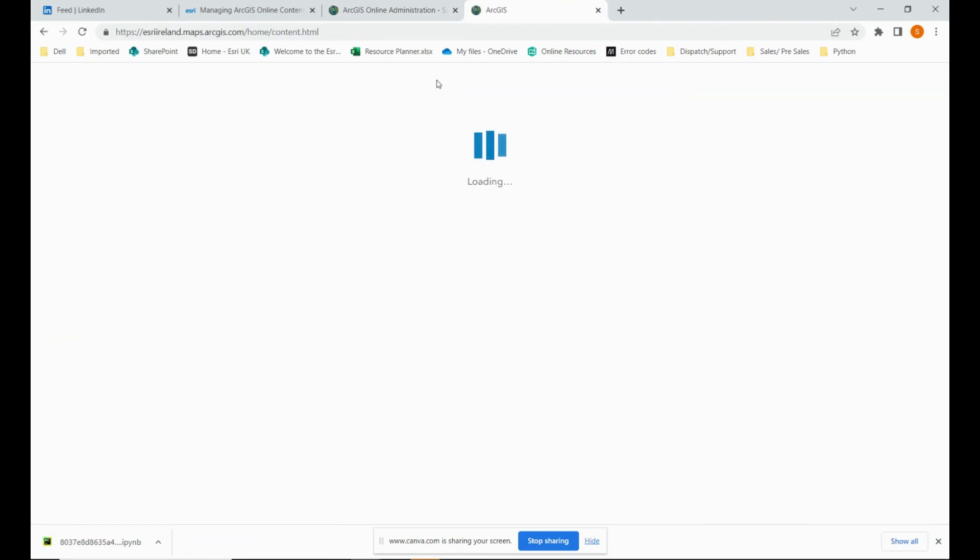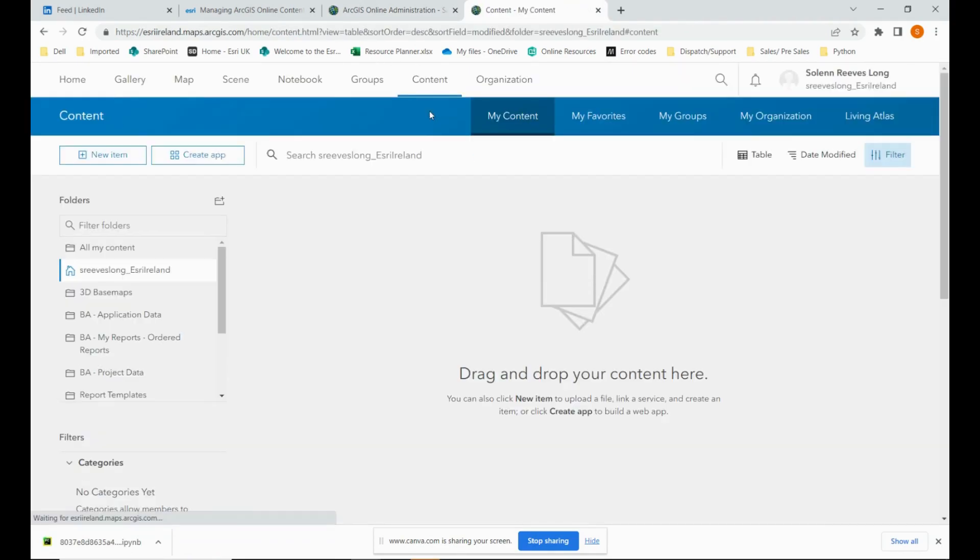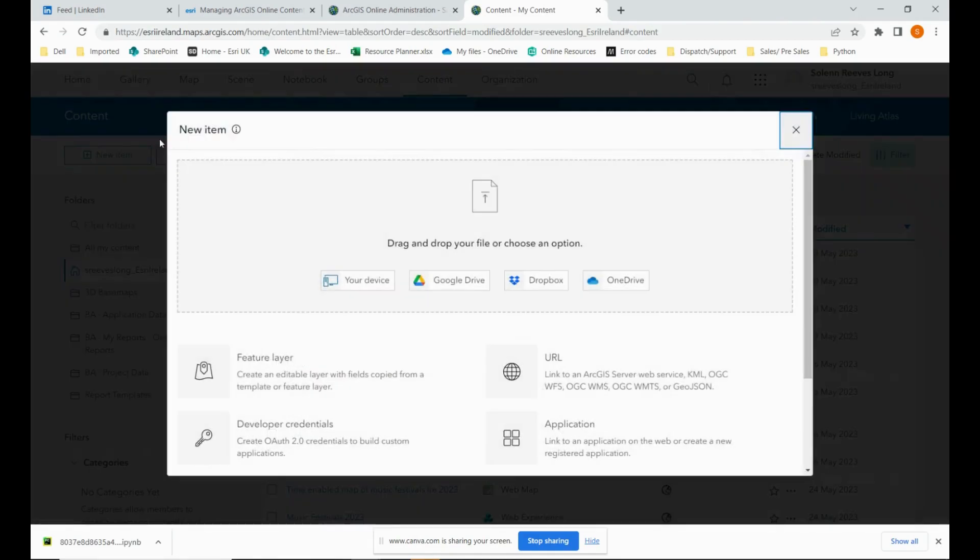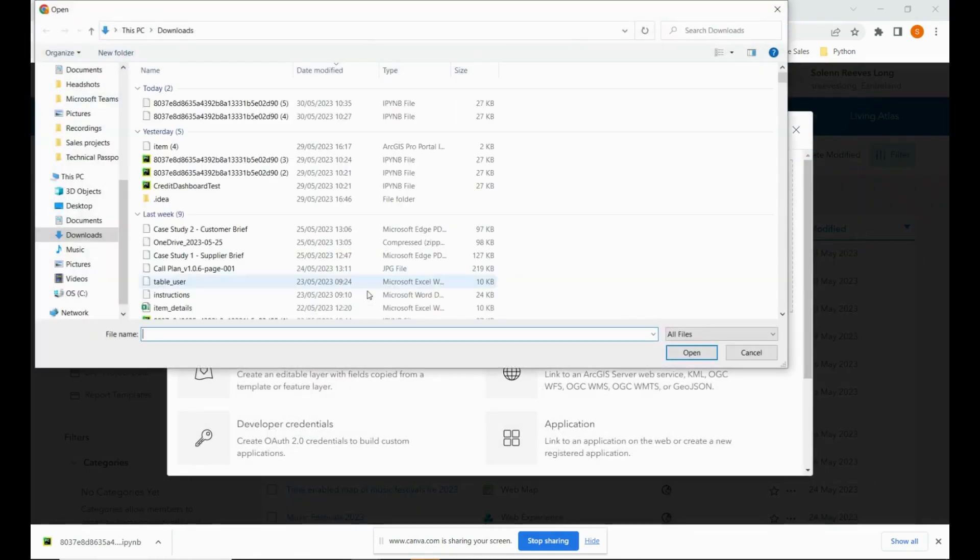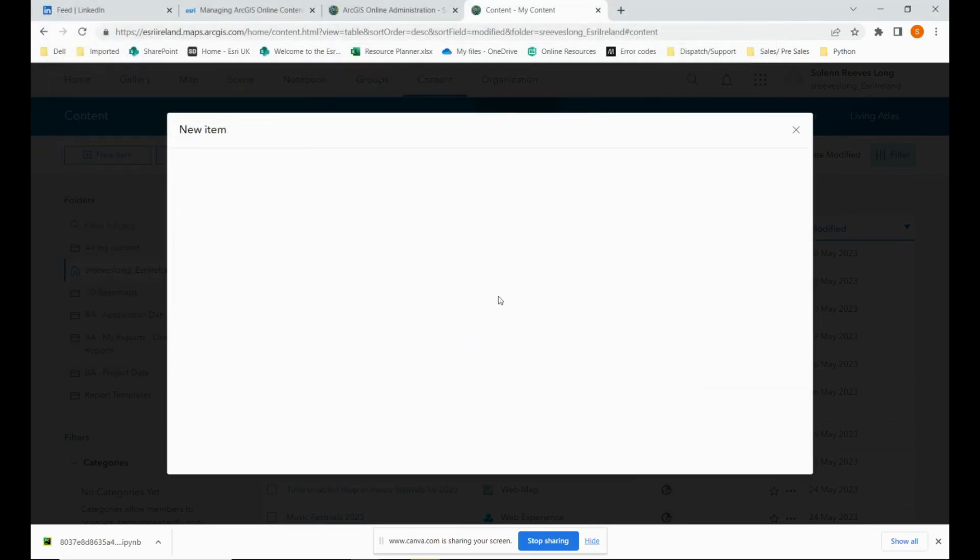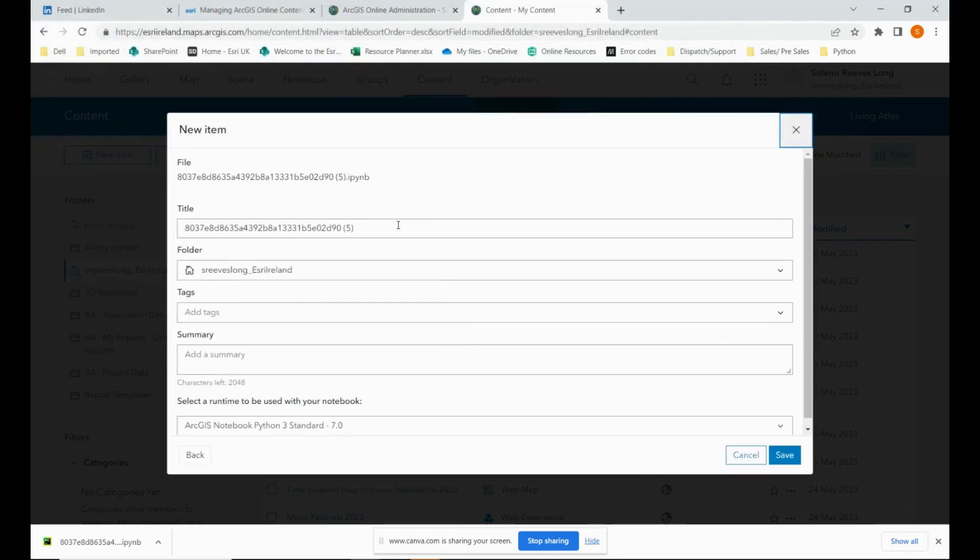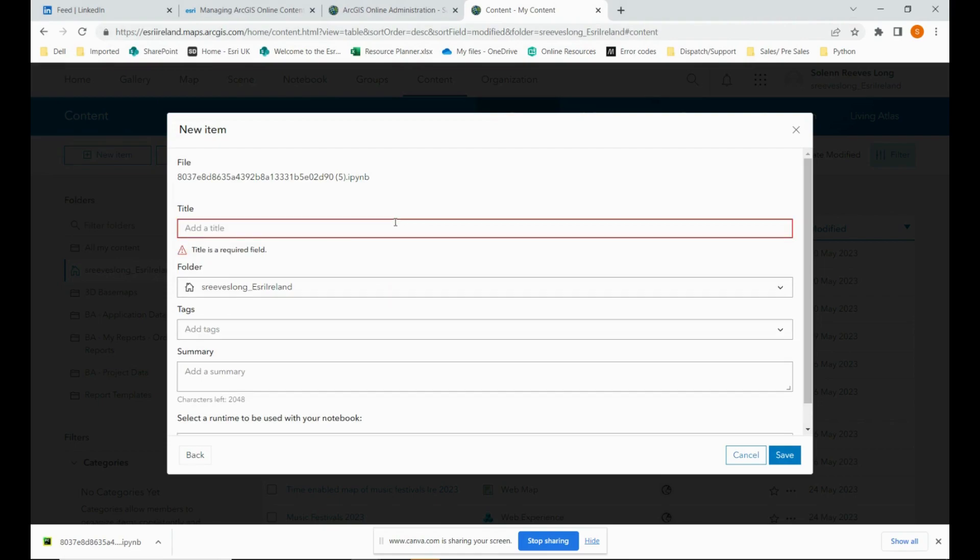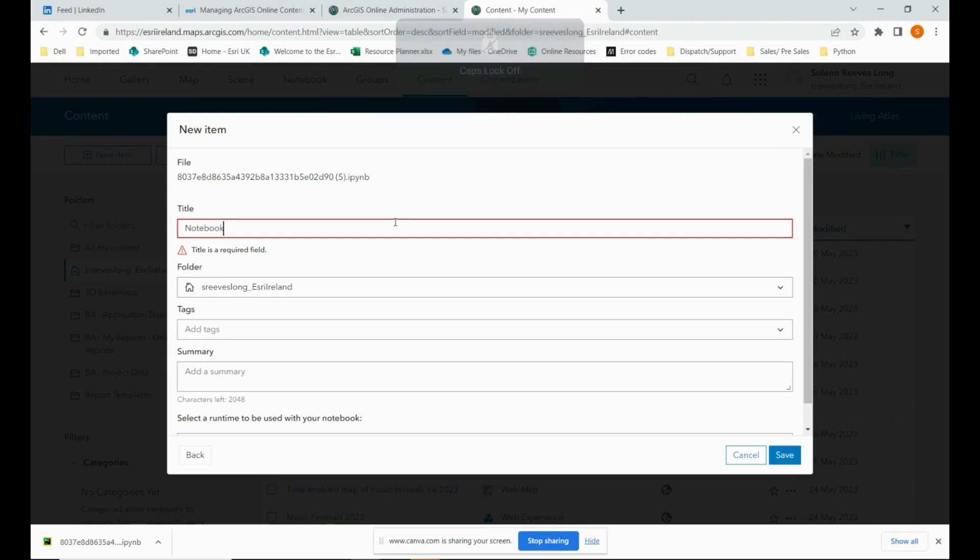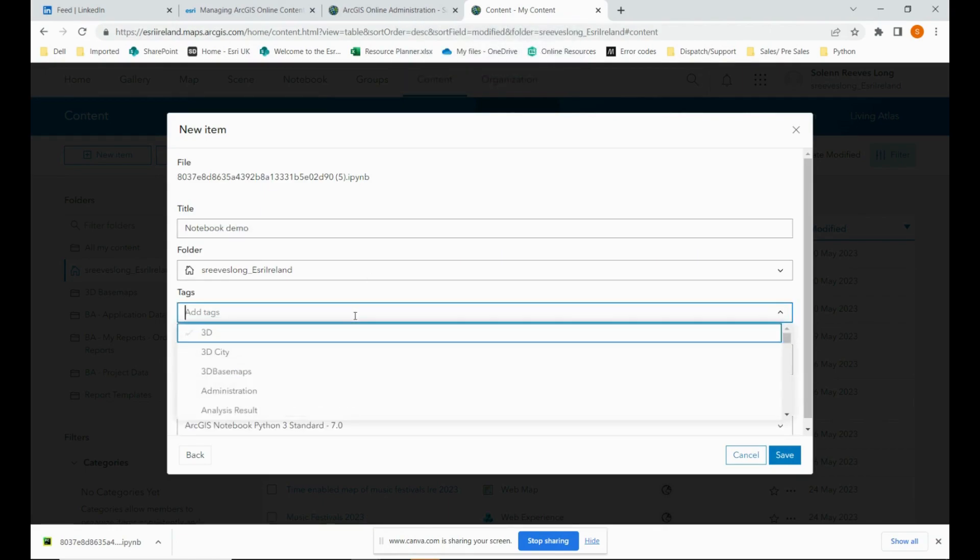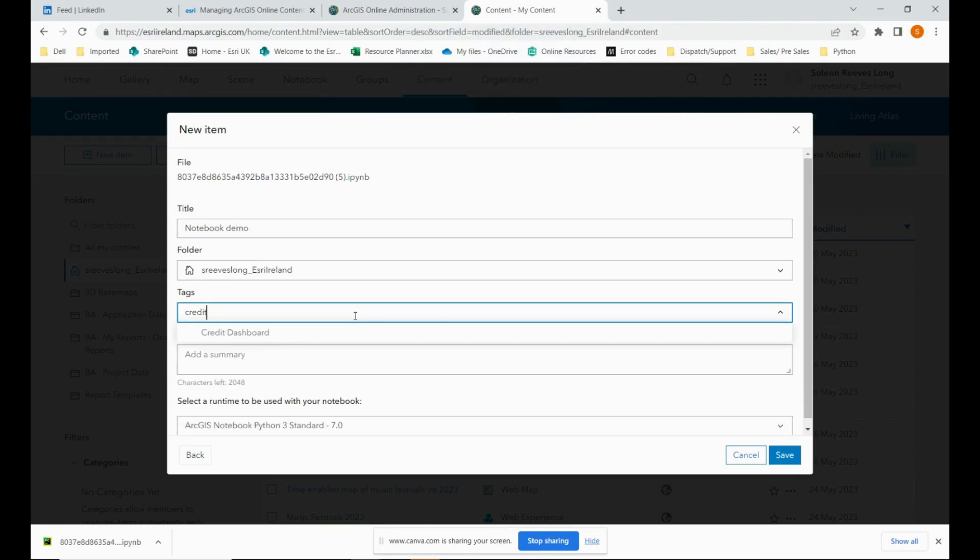Then we navigate back to our content. We select new item. Your device once again. And here it should be the most recent download. I'm going to rename it. And add some tags.